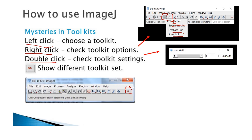If you press double click on the line tool, for example, it will show you how thick the line will be. You can change the number or move it to the right to make the thickness different. When you press left click, right click, or double click, they will give you even more options. There are so many menus and so many things to do.